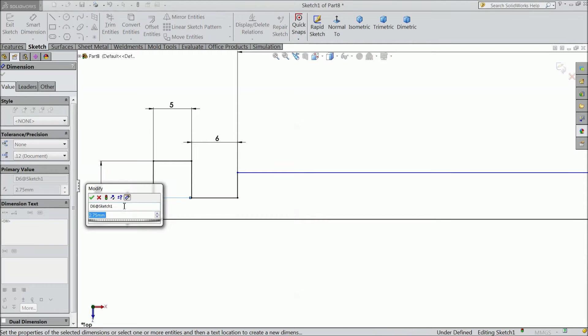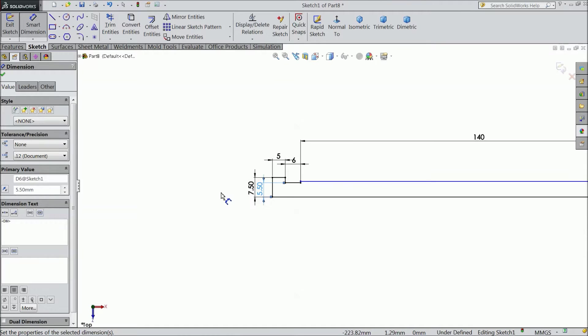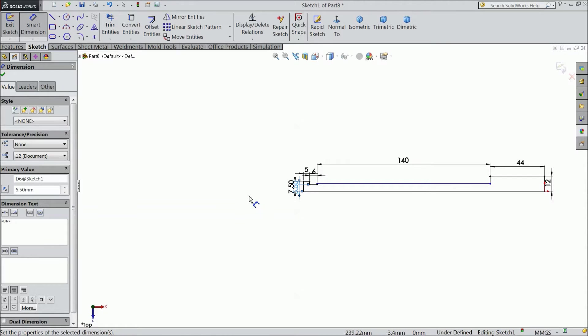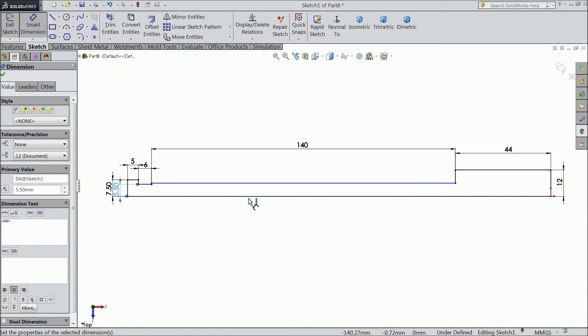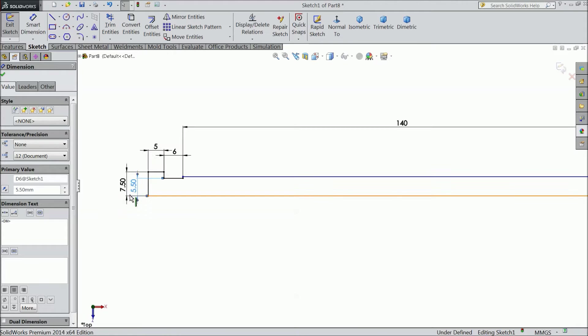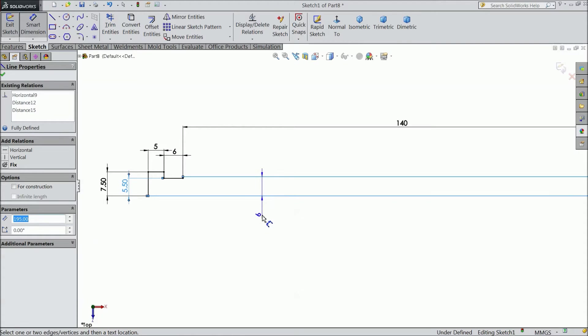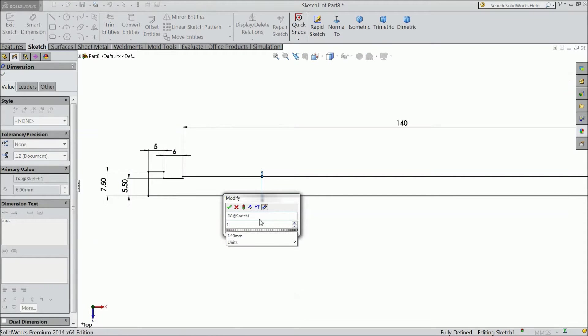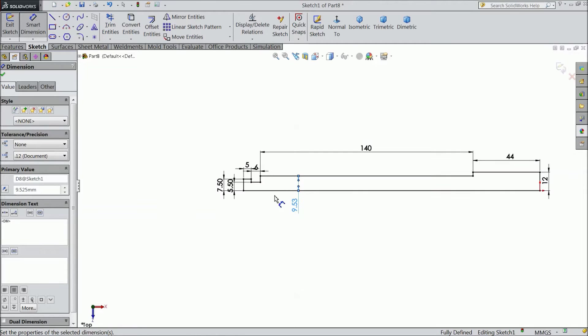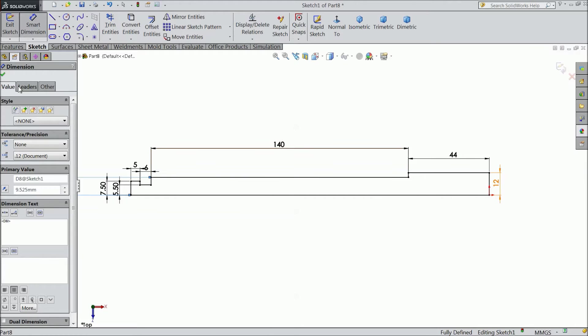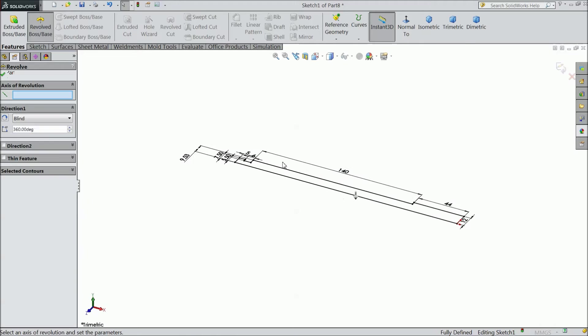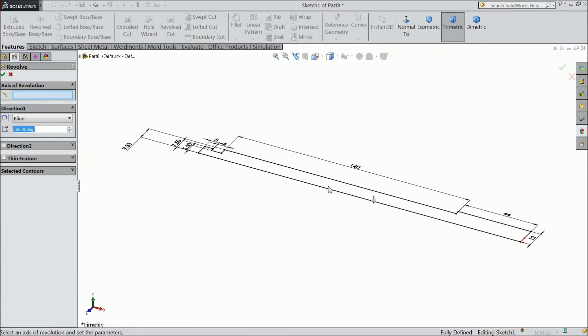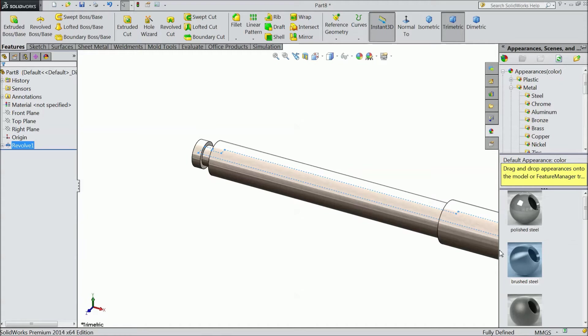And this one, let us make 5.5 mm. Now, let us define this height, 19.05 by 2. Now, let us revolve. Revolve the boss base and select this outer line. Okay. We selected the material brushed steel.